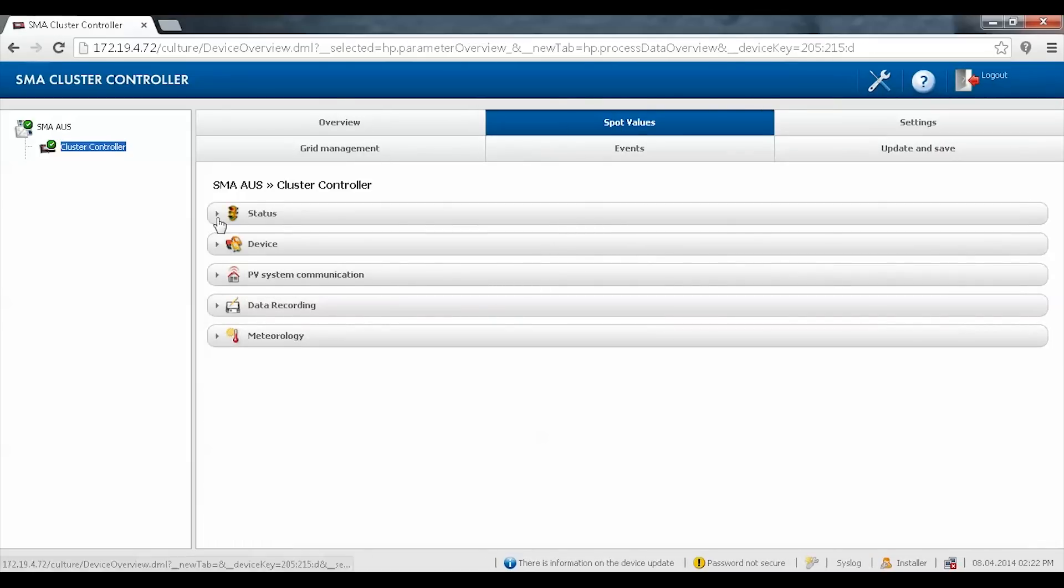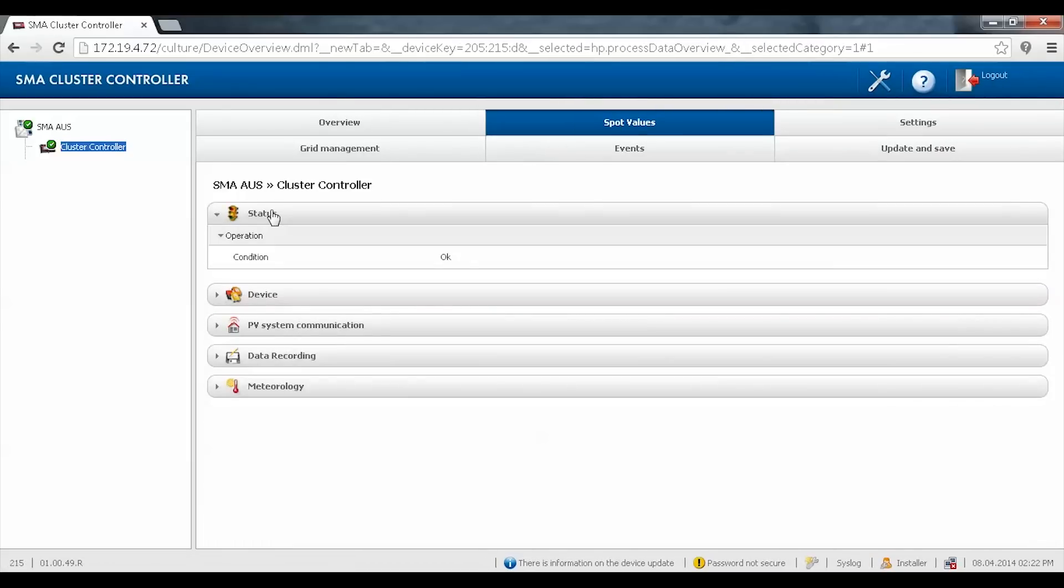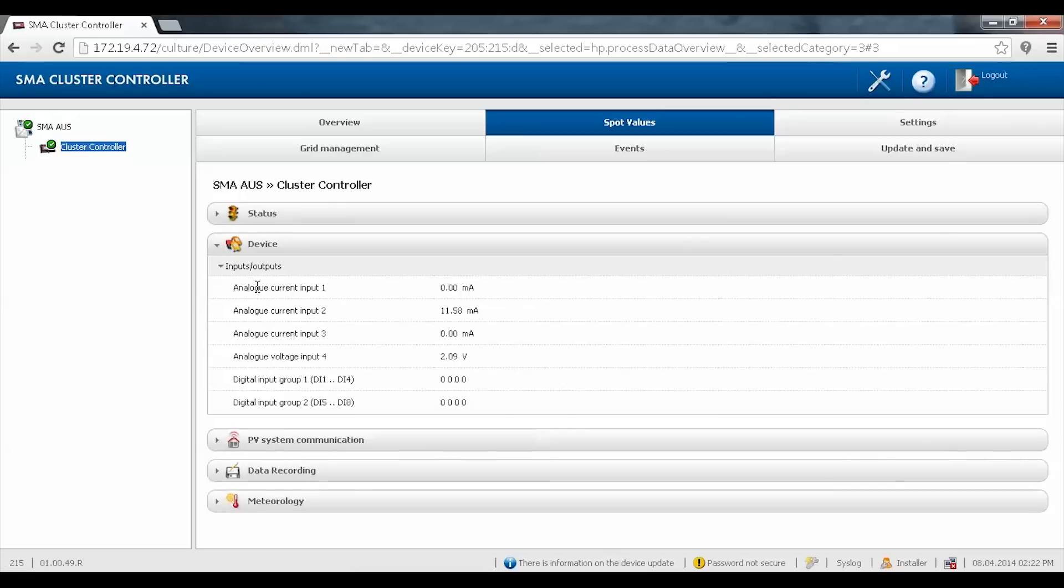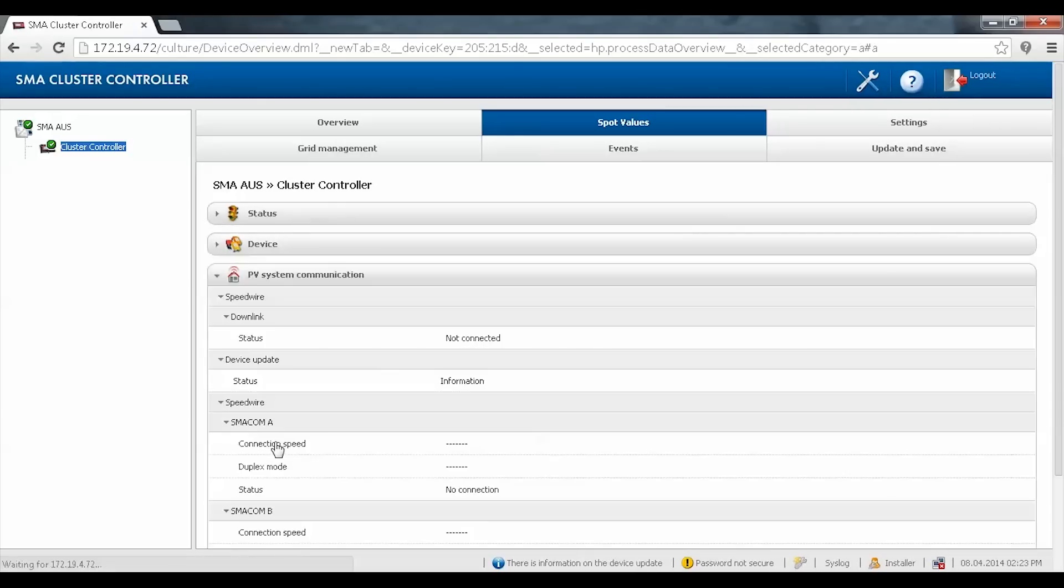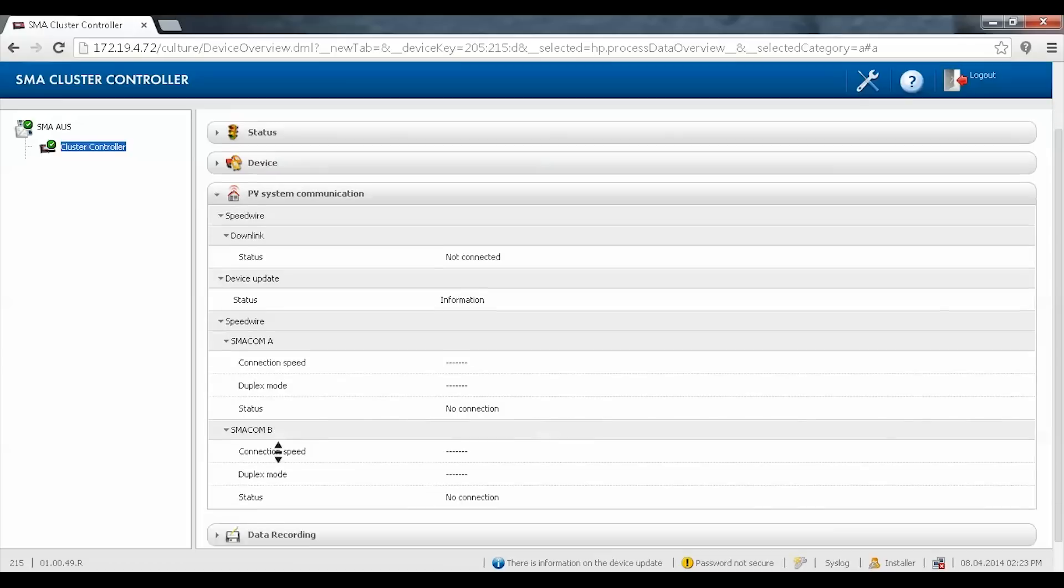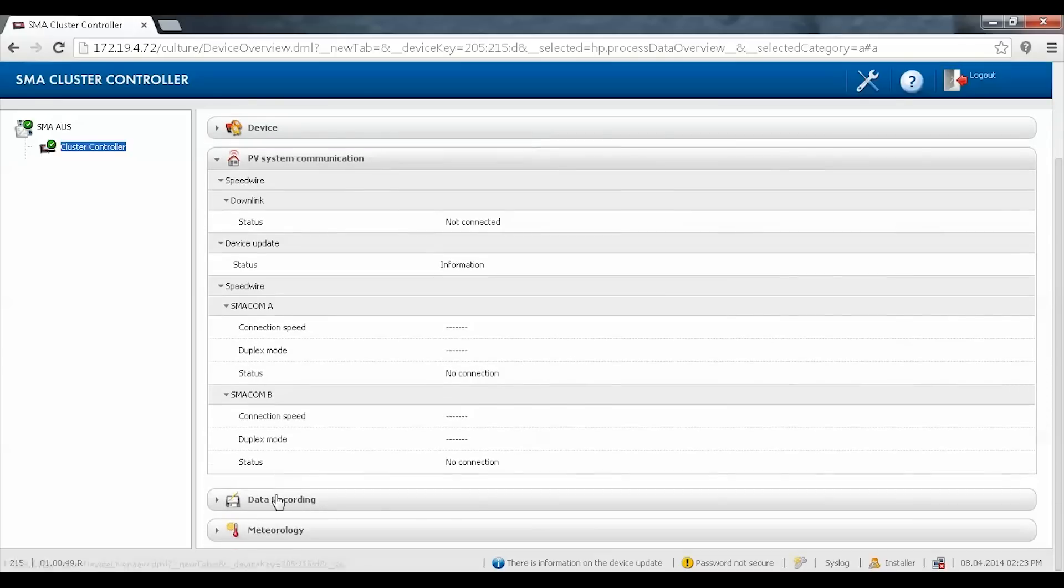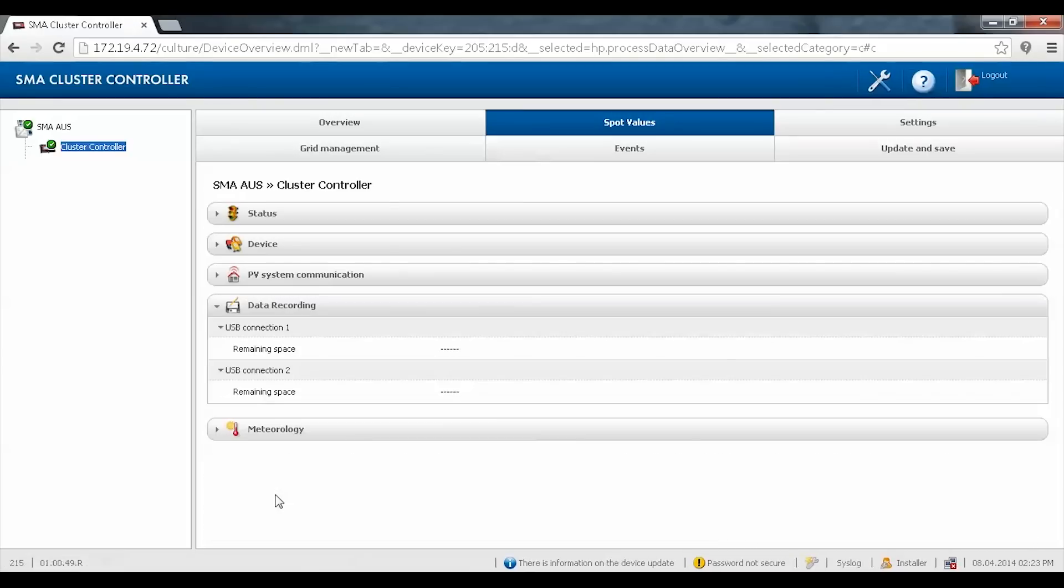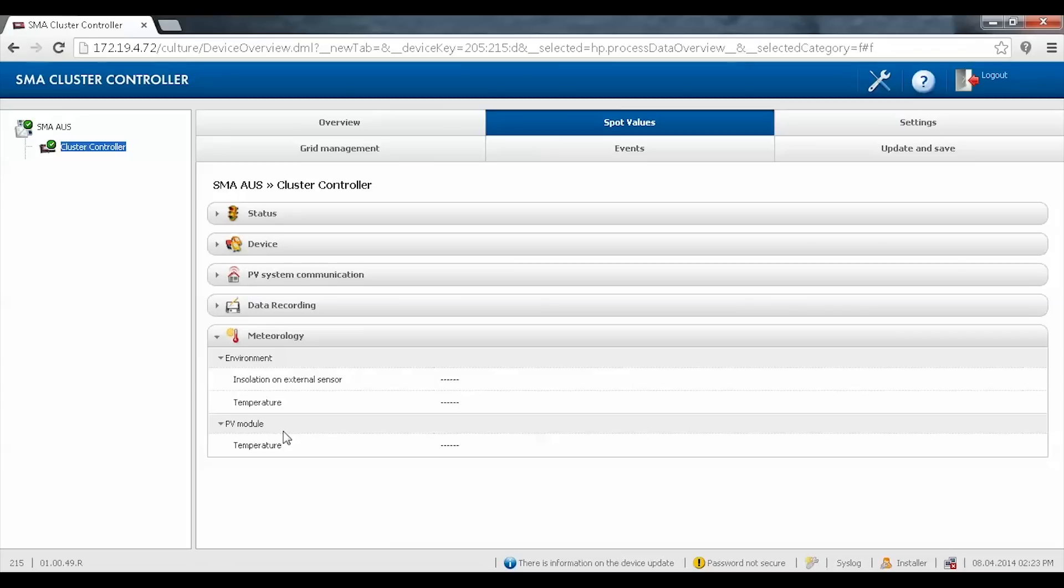The spot value tab gives you spot values of the plant status, the analog and digital input readings, the Speedwire status, remaining space on a USB drive, and the sensor readings.